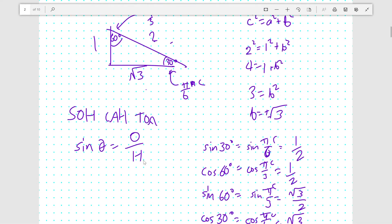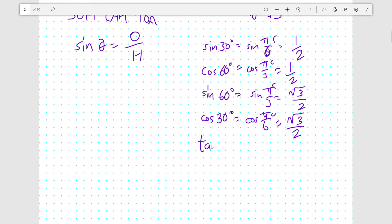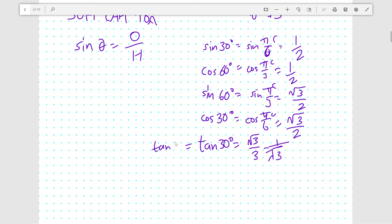What about tangent for these values? Tangent 30: tangent is opposite over adjacent, so it's 1 over root 3. Normally we don't like a surd in the denominator, so we multiply by root 3 over root 3, and you find that tangent 30 is root 3 over 3, or equivalently 1 over root 3. This is the same as tan pi over 6 radians.